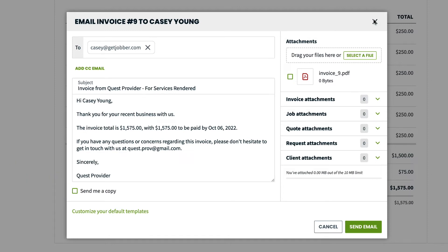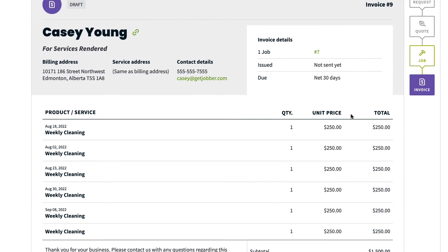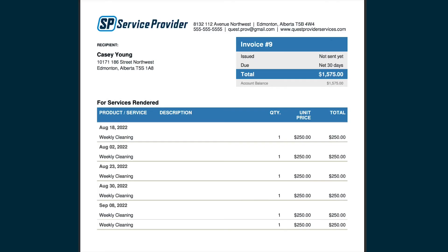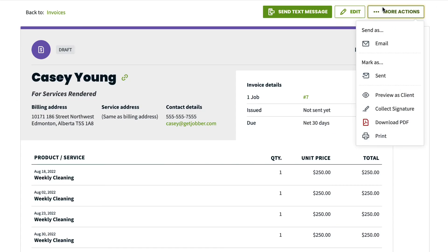If you are mailing the invoice to your client rather than sending it through Jobber, click More Actions Print to print a copy of this invoice. Once the invoice has been dropped off at the post office, you will need to mark it as sent in Jobber by clicking More Actions, Mark As Sent.